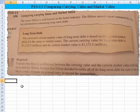Let's take a look at Problem 10-13, where we will compare the carrying value and market value. The name Hilton is well known in the hotel industry, and the Hilton Annual Report contained the following information concerning long-term debt. The note in the Annual Report said the estimated current market value of long-term debt is based on the quoted market price for the same or similar issues. The current carrying value for long-term debt is $1,132.5 million, and the current market value is $1,173.5 million.